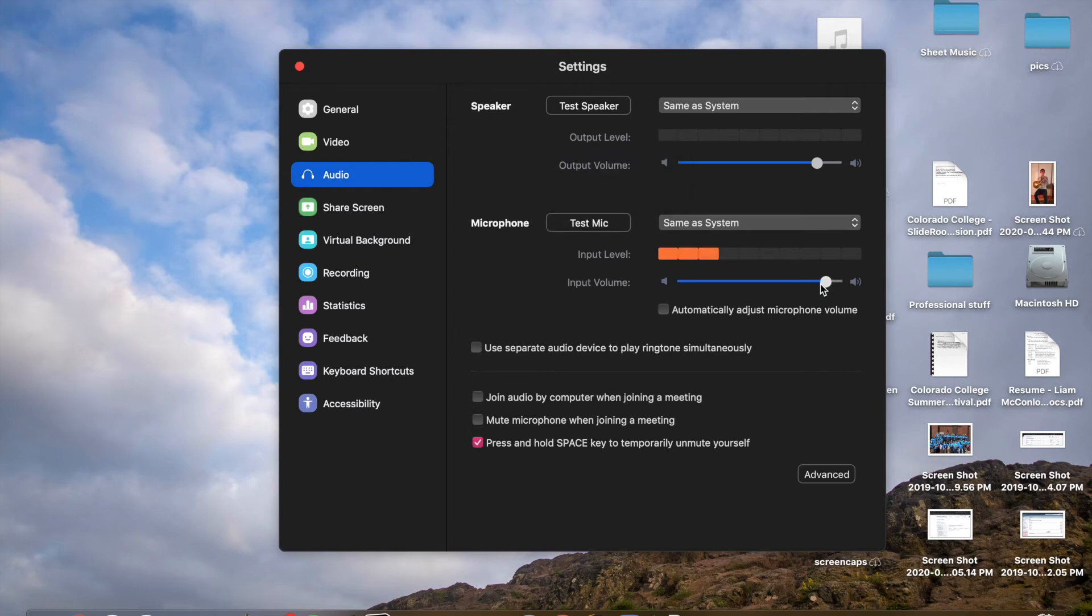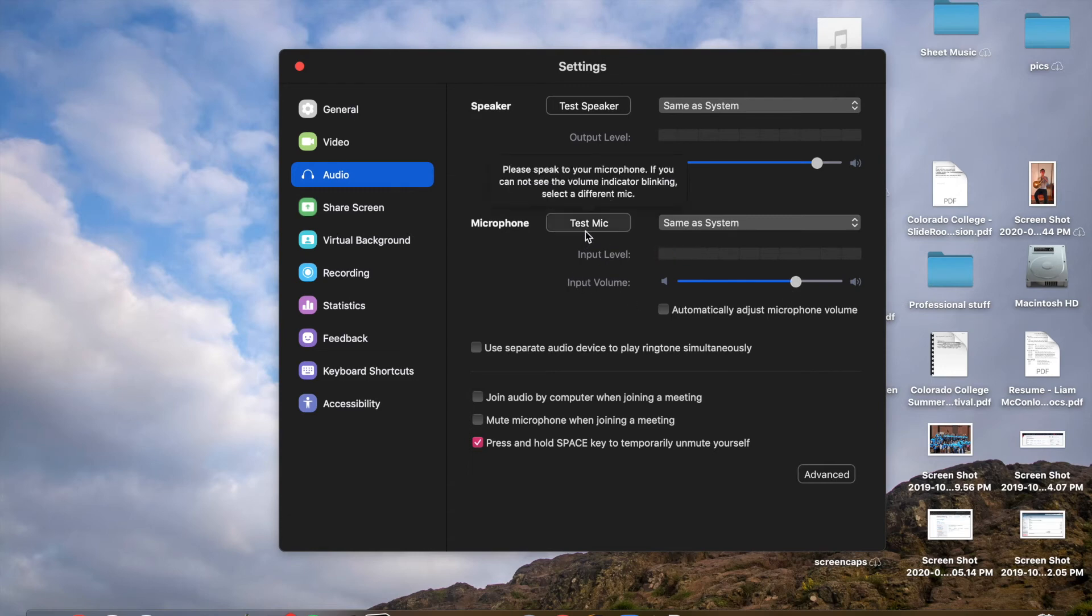So if you reduce it to like there for me, and you try it again, it should be a lot better.